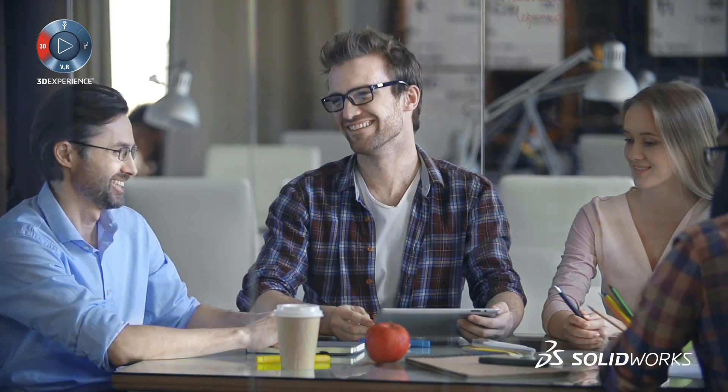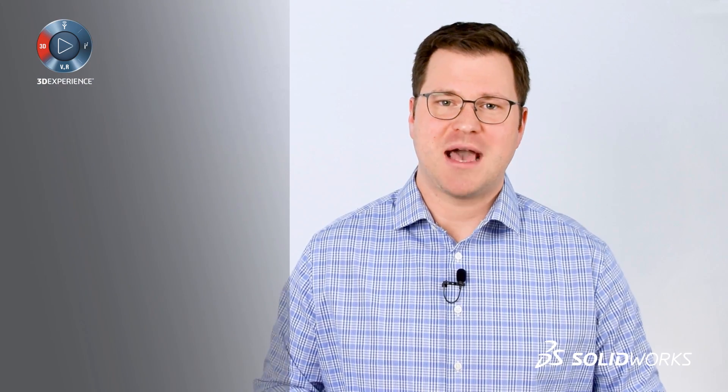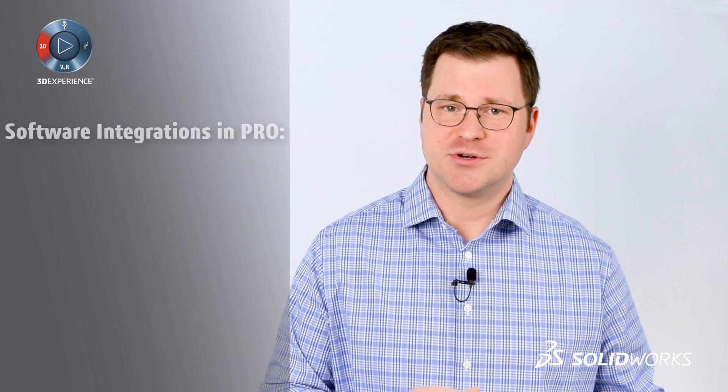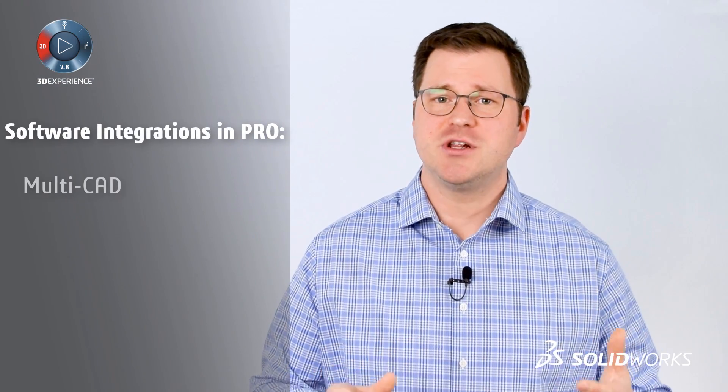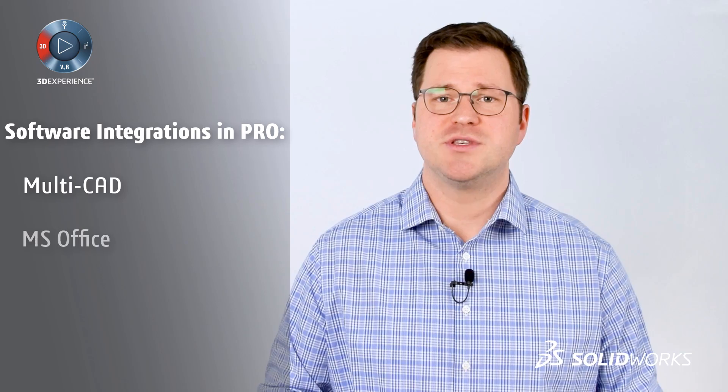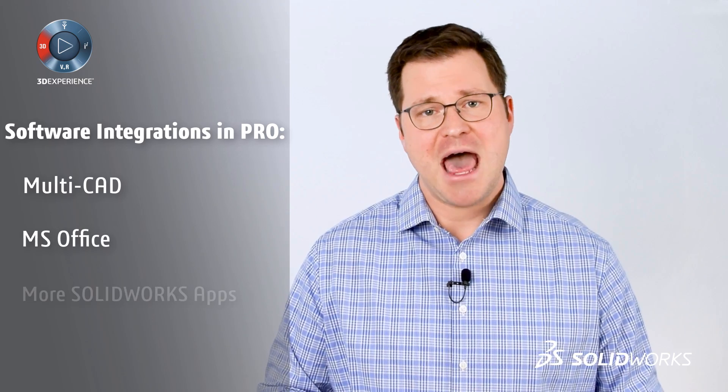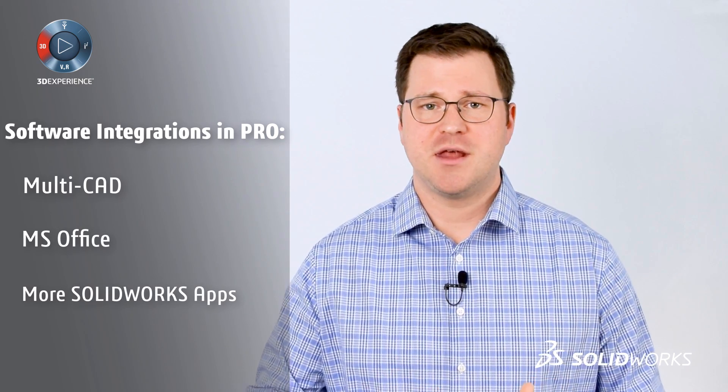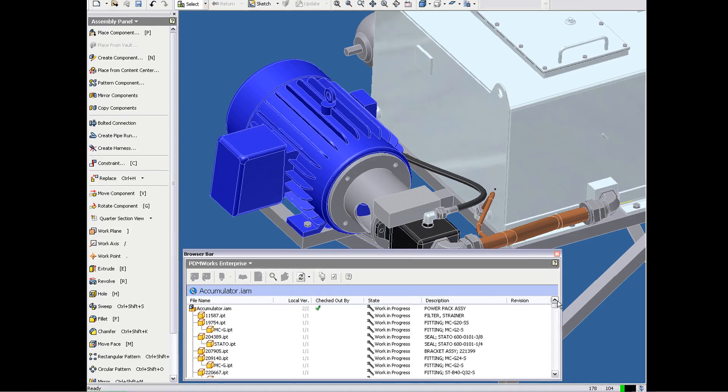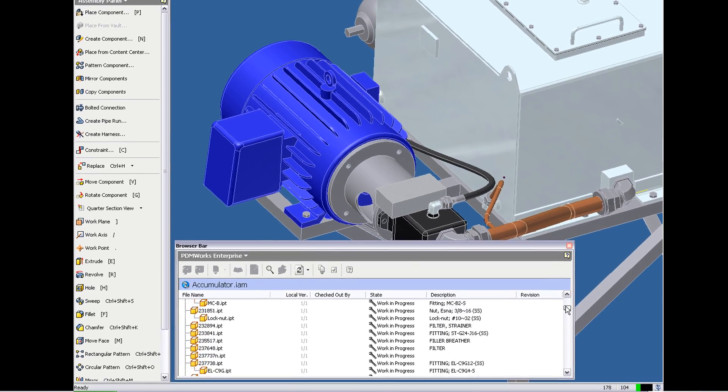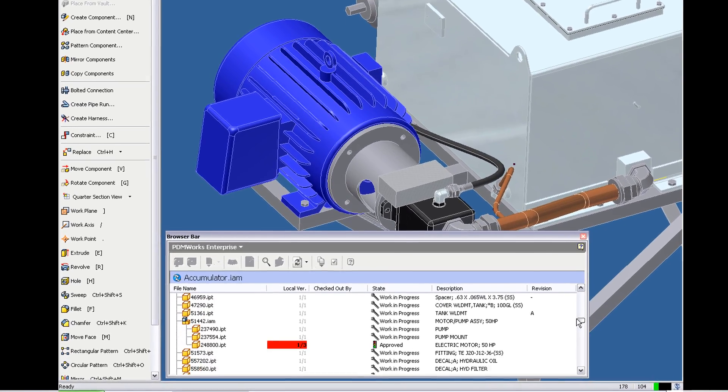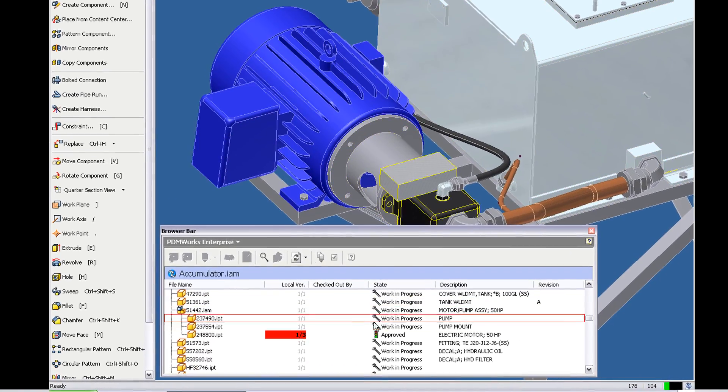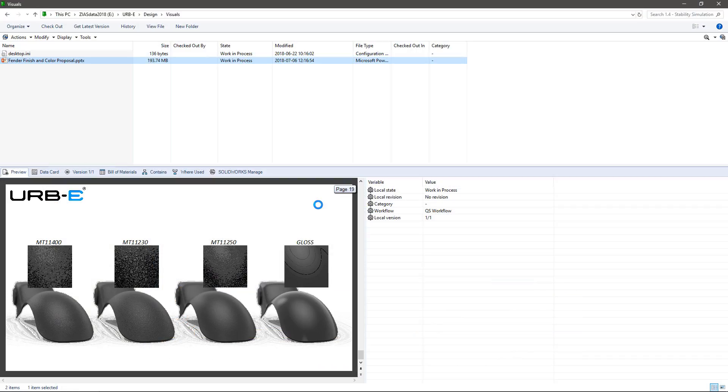If engineering changes impact other CAD users, Professional also includes other CAD add-ins. For example, maybe another team is using Inventor or Pro Engineer. This is not a problem with our native integration.